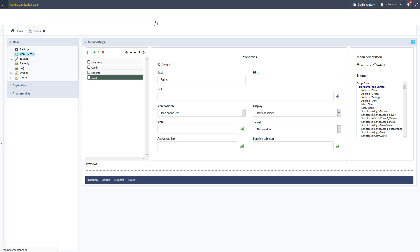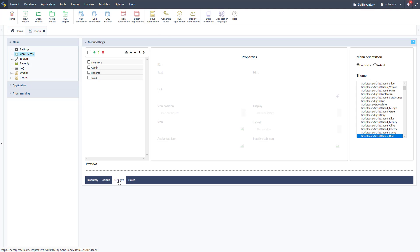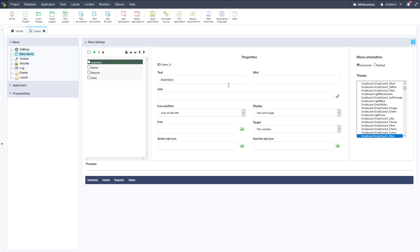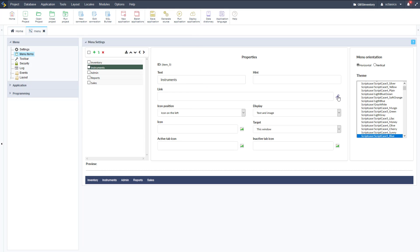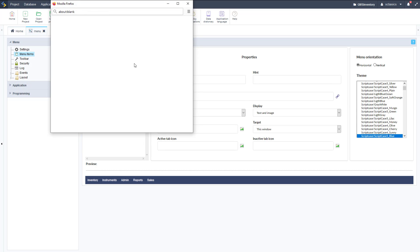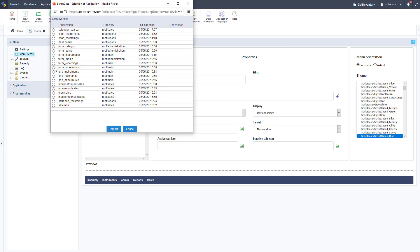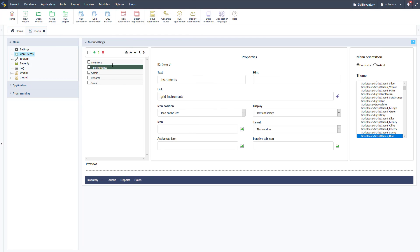Let's hit save and then get started with our sub-menu items. Going back up to Inventory — there are no links yet — we're going to add an item below it that we can link. Click the addition sign below, and then we need to bump it in one level. We'll type the text: "Grid for Instruments," and then link it to the grid for instruments application. Find our grid instruments, click Import, then click the left arrow to bump it in one level.